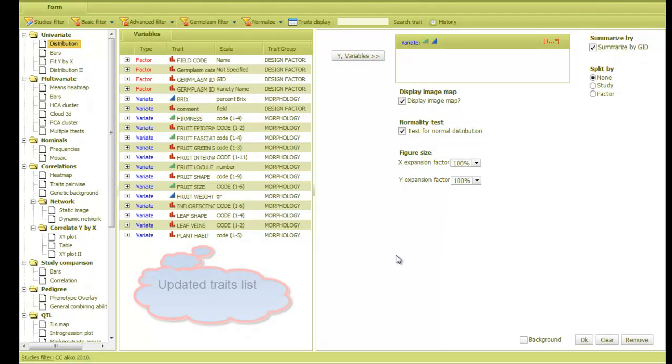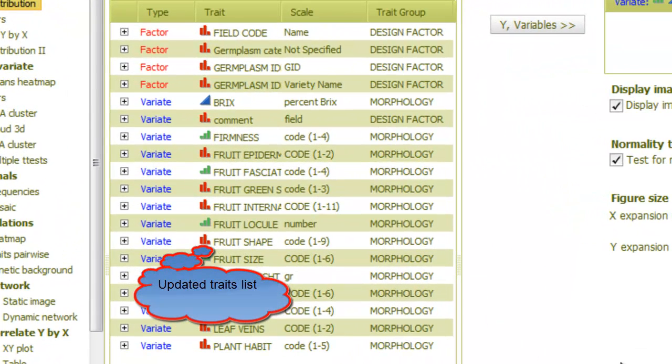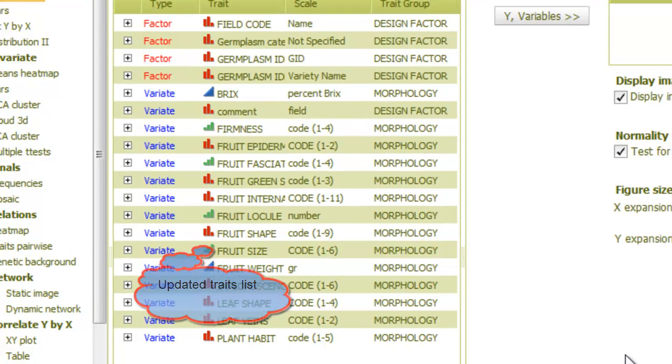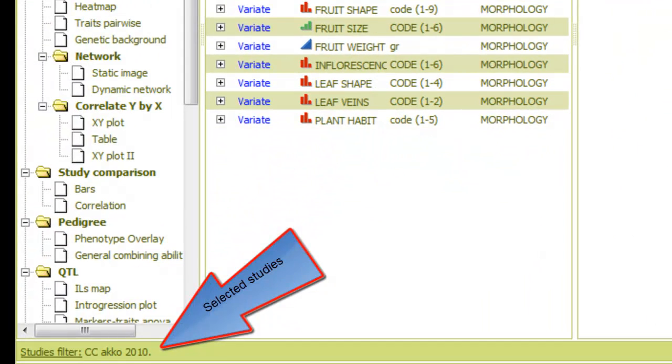Now the traits list is updated to contain only traits that were measured in the selected studies. Also, the status bar indicates the name of the selected study.